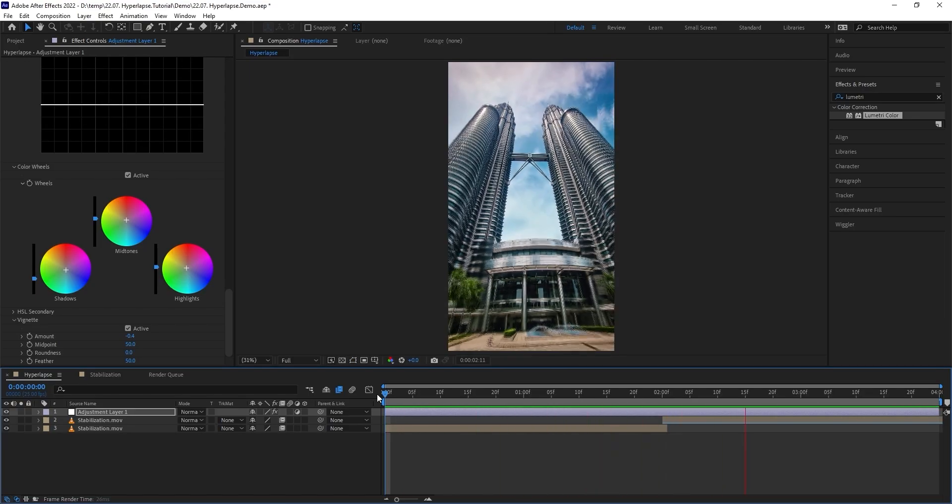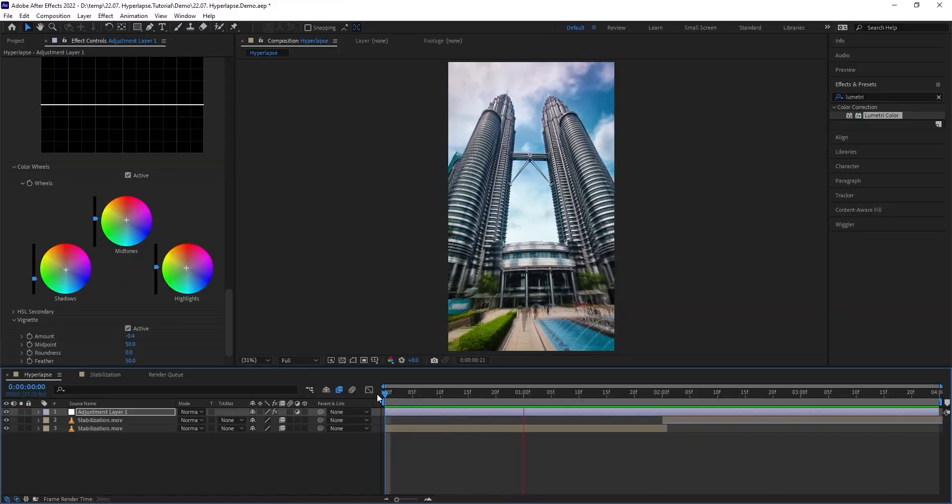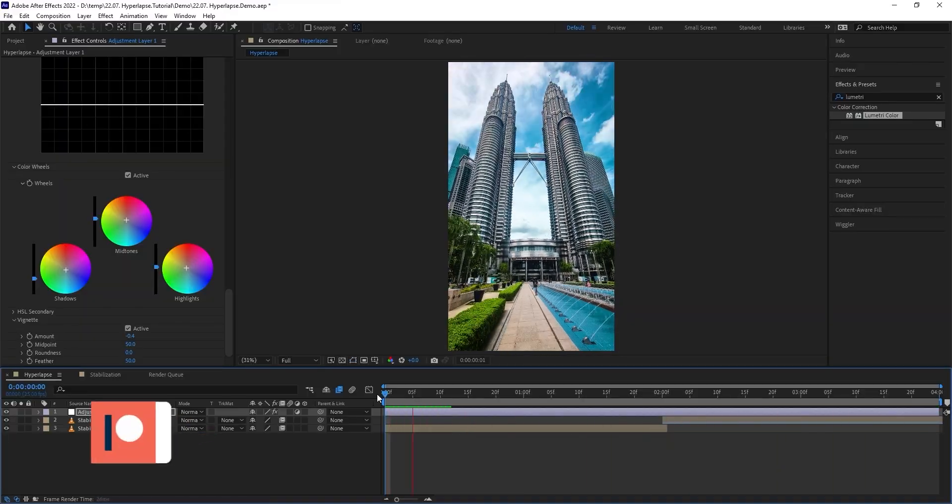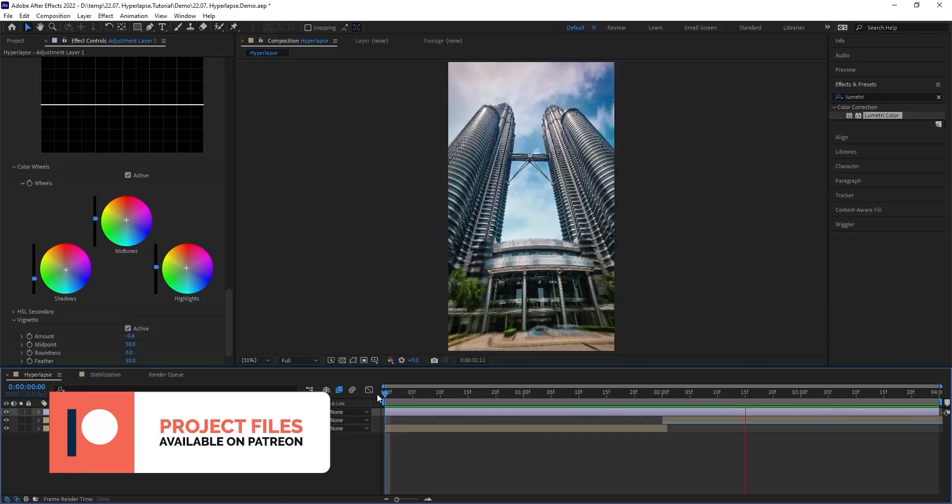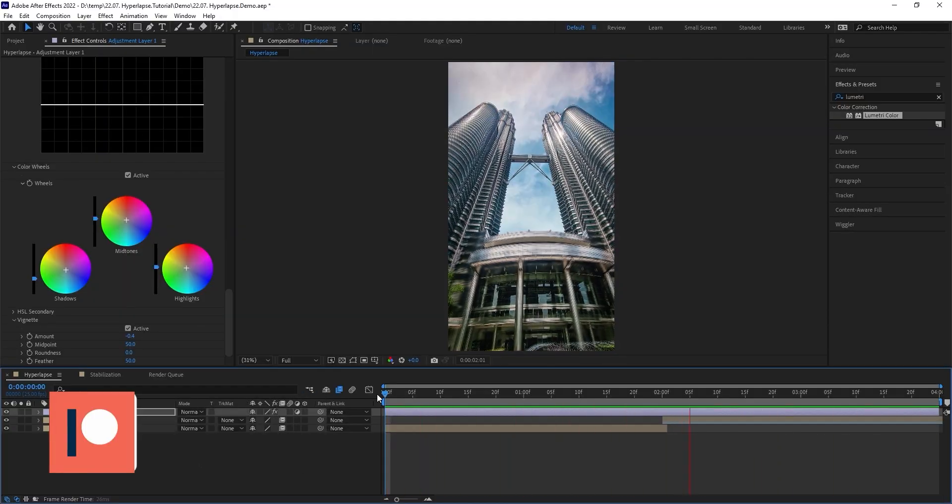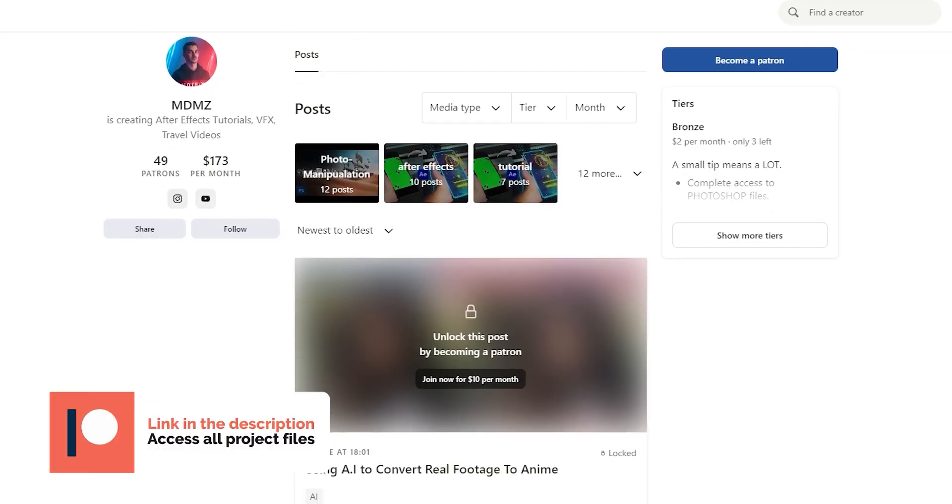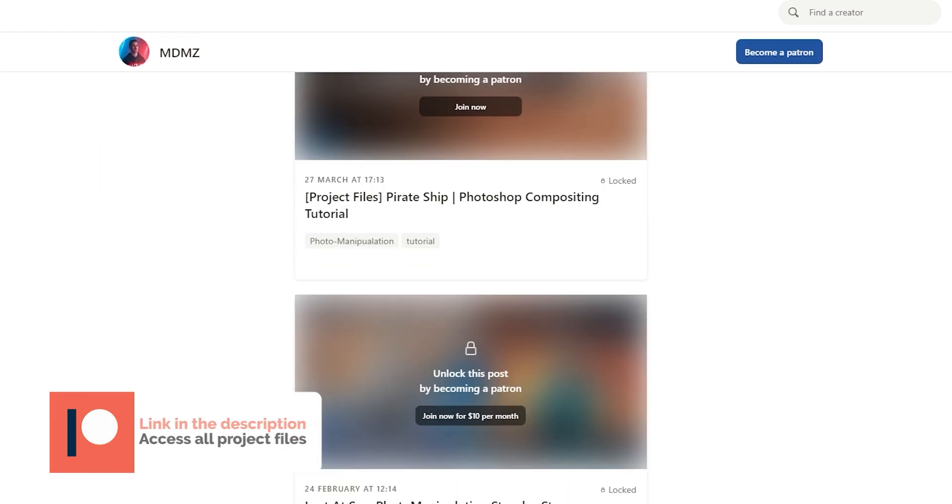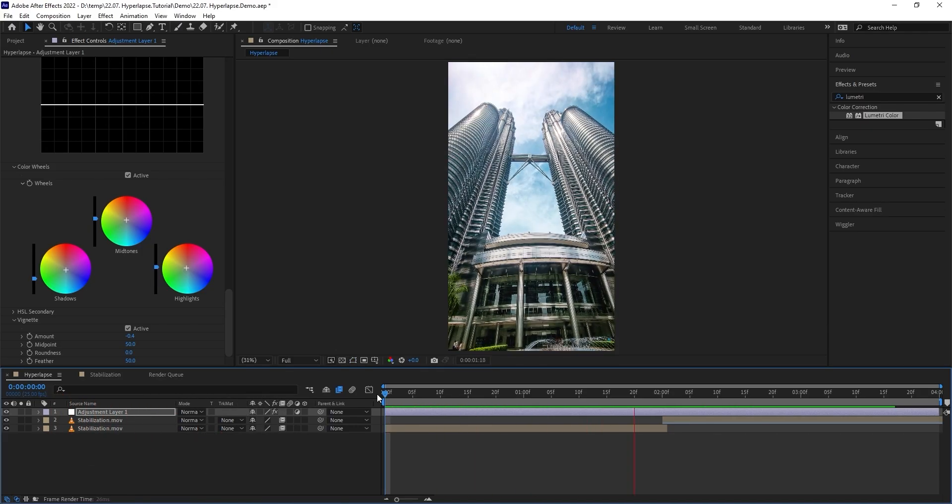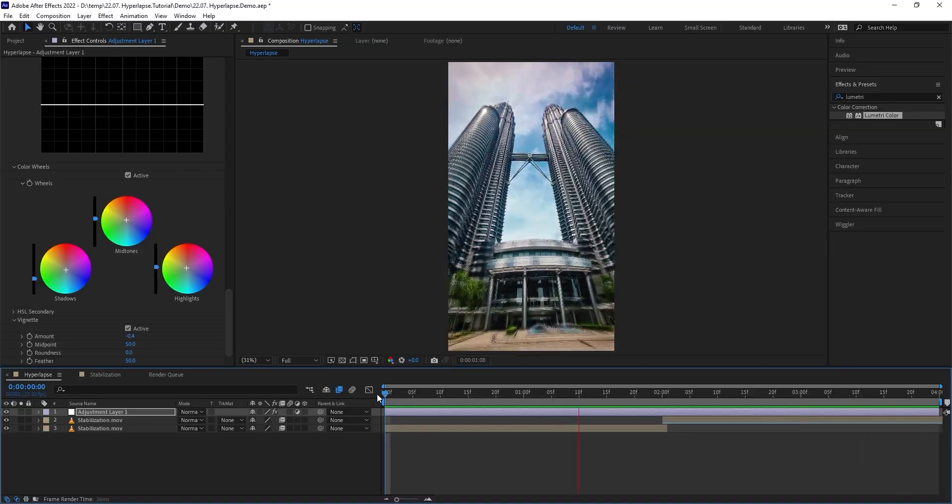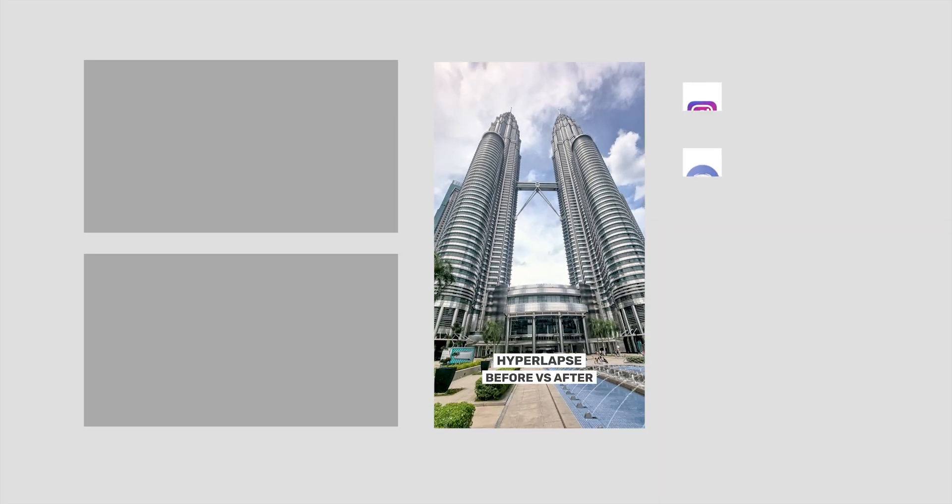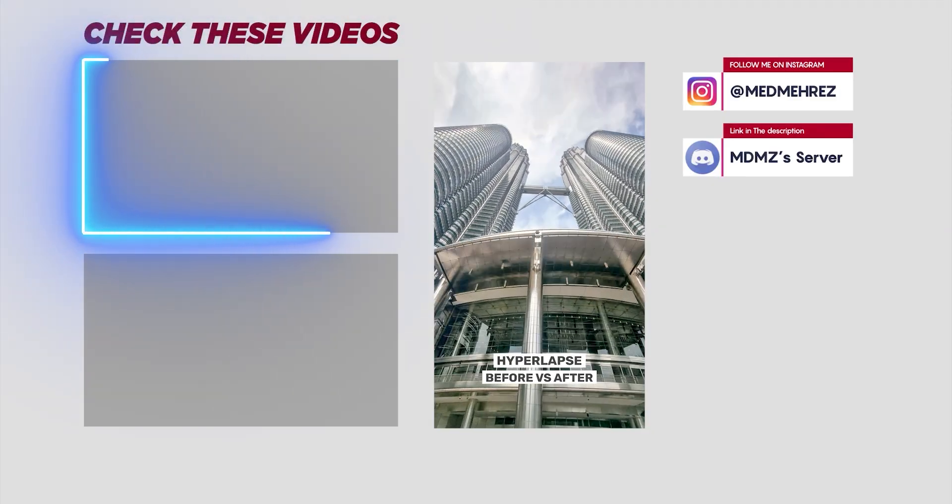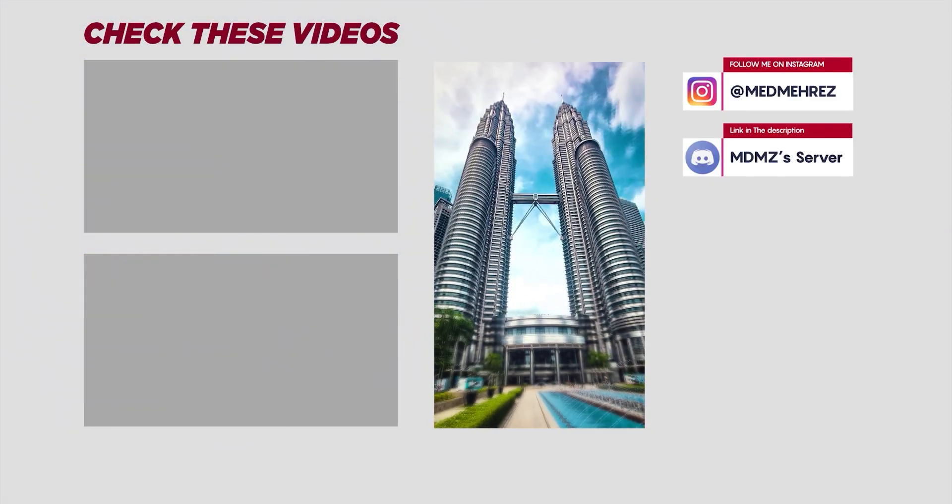You can see how much of a difference the color grading step has brought to the hyperlapse. For those of you who are members of my Patreon and would like to have access to this project file, it's now available on my page along with many other After Effects and Photoshop projects. If you have any questions, feel free to ask down below as I read every single comment. Don't forget to share your hyperlapse videos with me on Instagram. Stay creative and I'll see you guys in the next video. Peace.